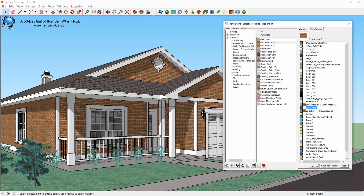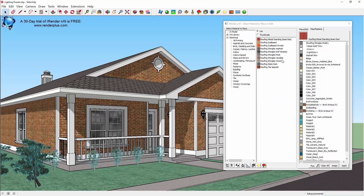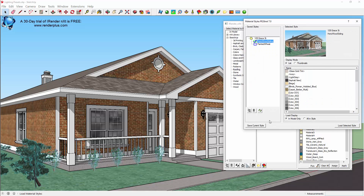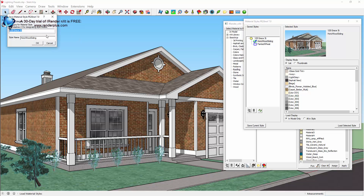I also want to make a quick change to the roofing to just an asphalt shingle. Now that I have new assignments of materials, I want to save this one as well as a new material style. I'm going to call this Brick Veneer.